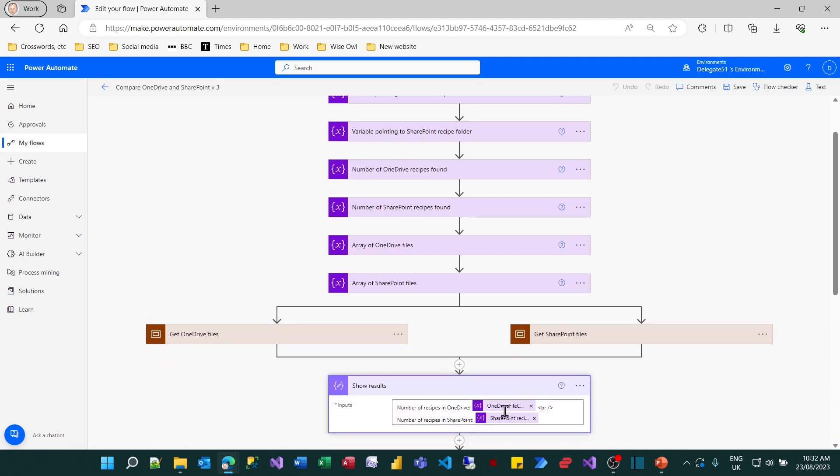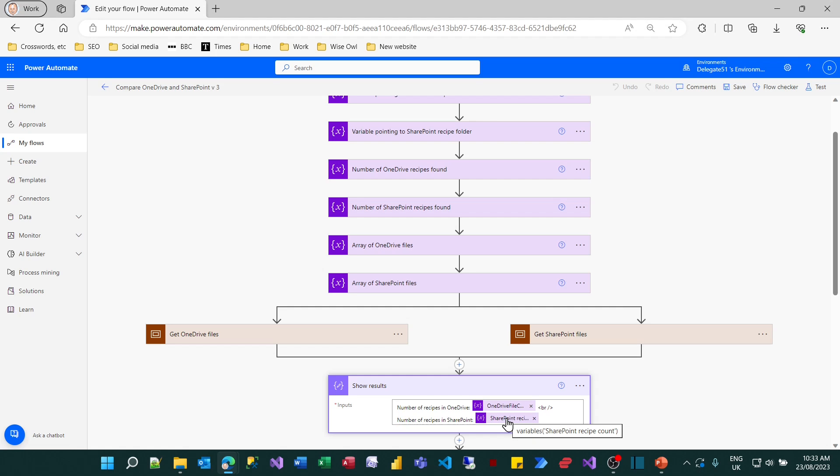There's a variable called OneDrive files count, which is how many files we found in the OneDrive folder. And there's a variable called SharePoint recipe count, which is the number of files we found in the SharePoint folder. And what we now want to do is compare them to see whether they're equal or not. If they are equal then we'll just carry on. But if they're not equal we'll send ourselves an email warning that there's a discrepancy and then terminate the flow.